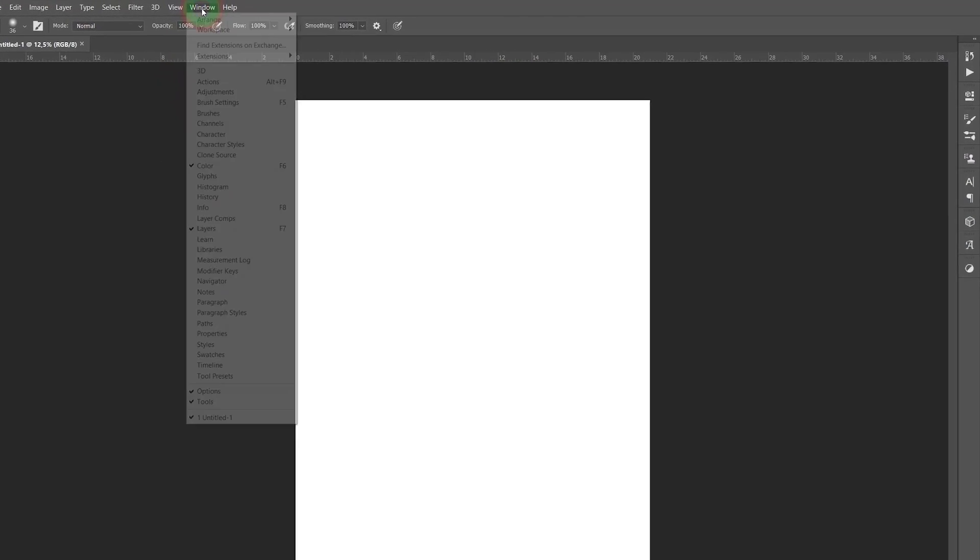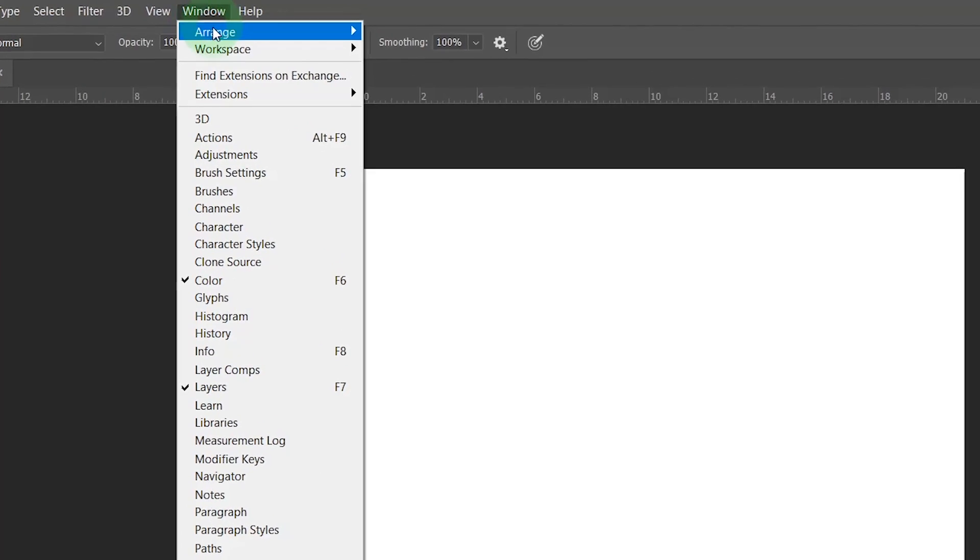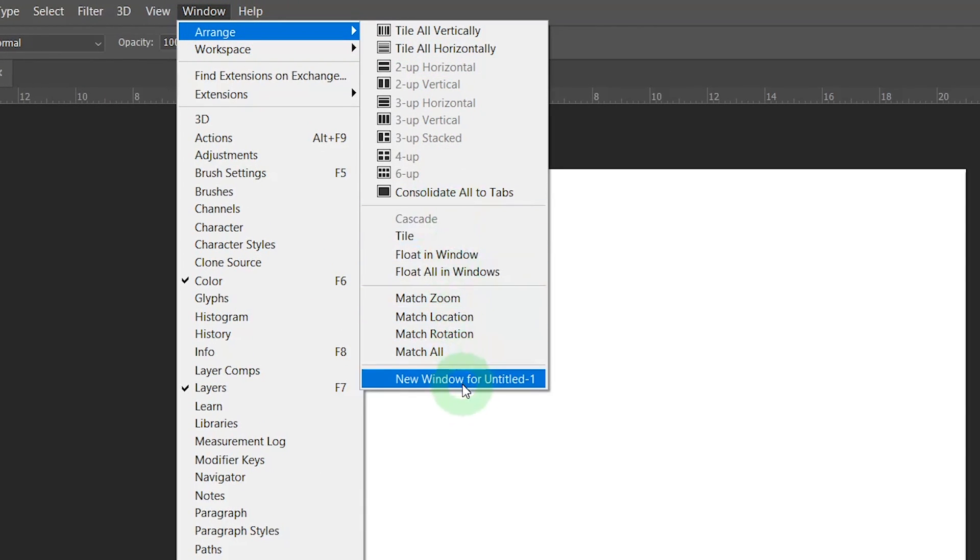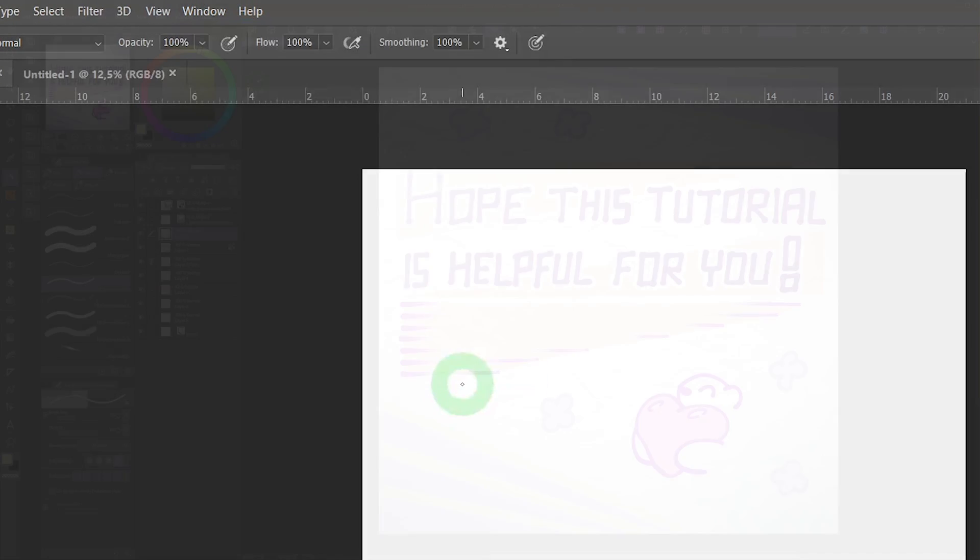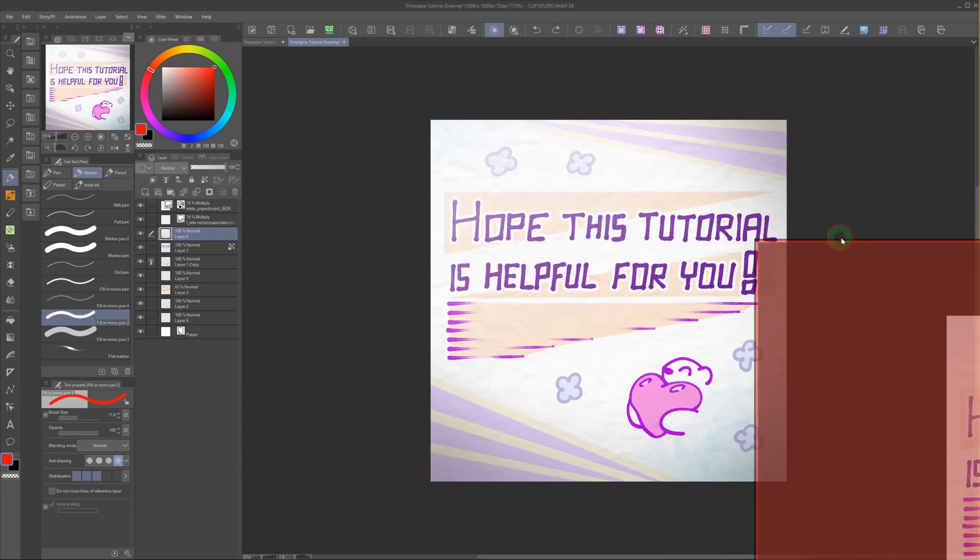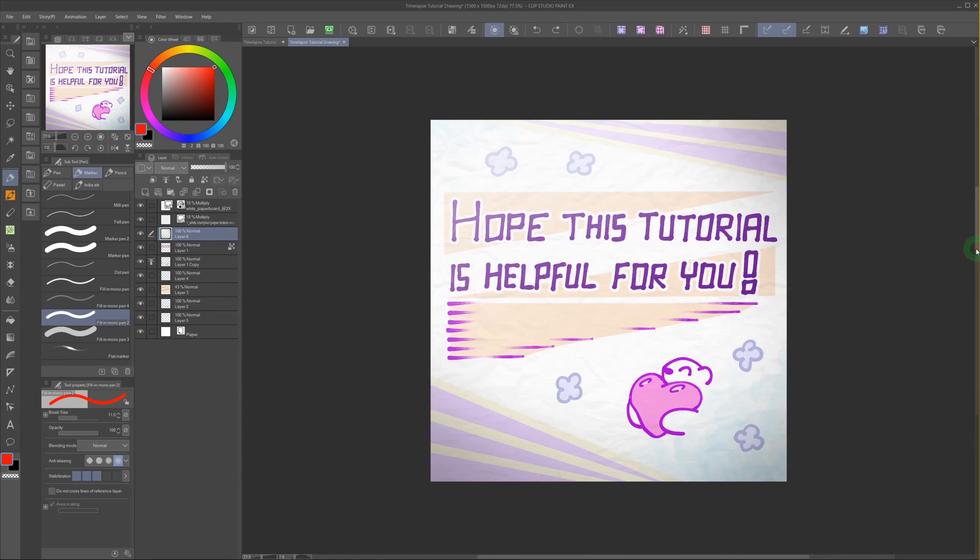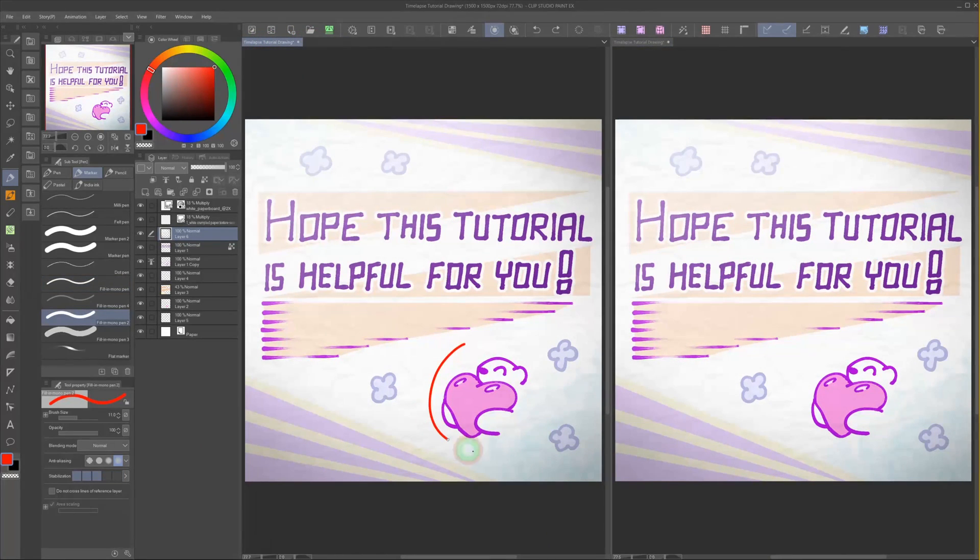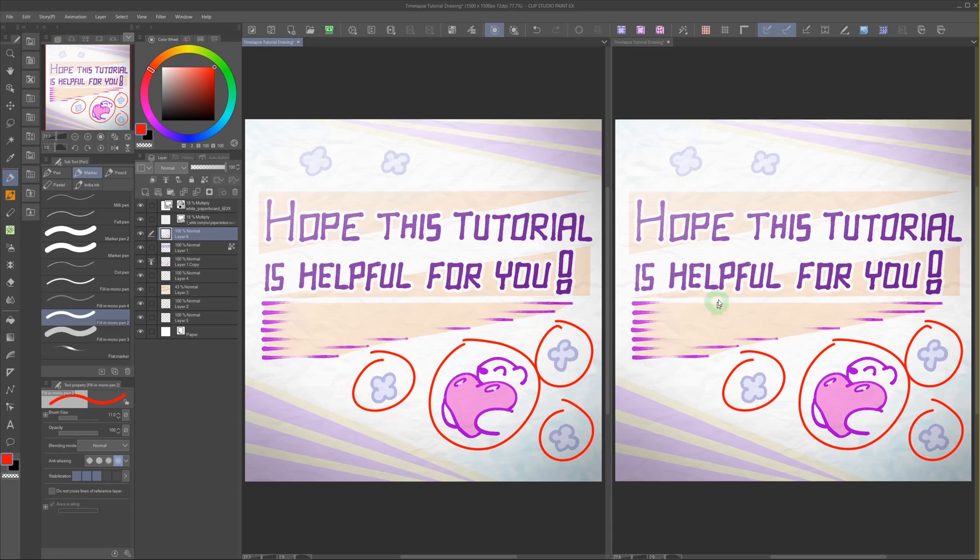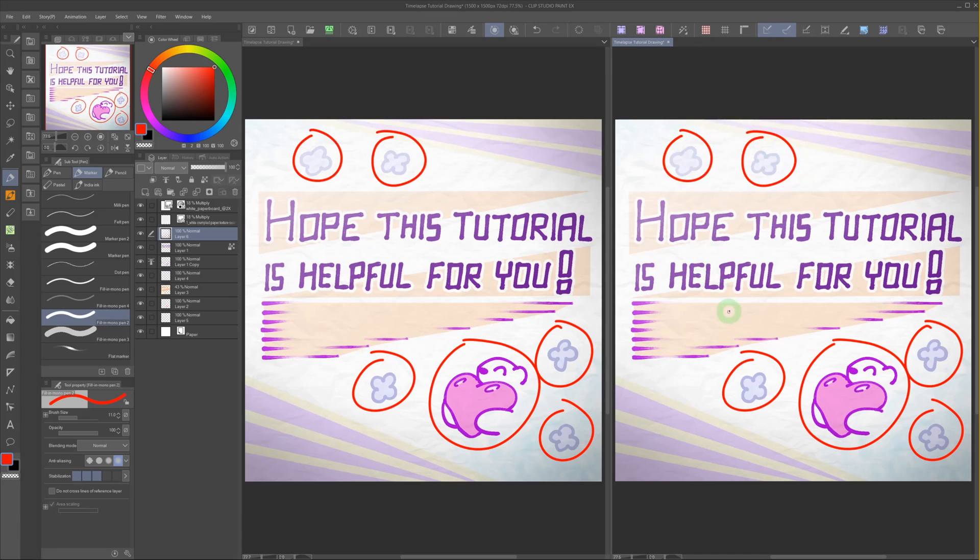In Photoshop it would be Window, Arrange, and New Window for Zoneso. This will open a duplicate window of your project. Any changes you make in one of these windows will be applied to the other one, since they share the same file.